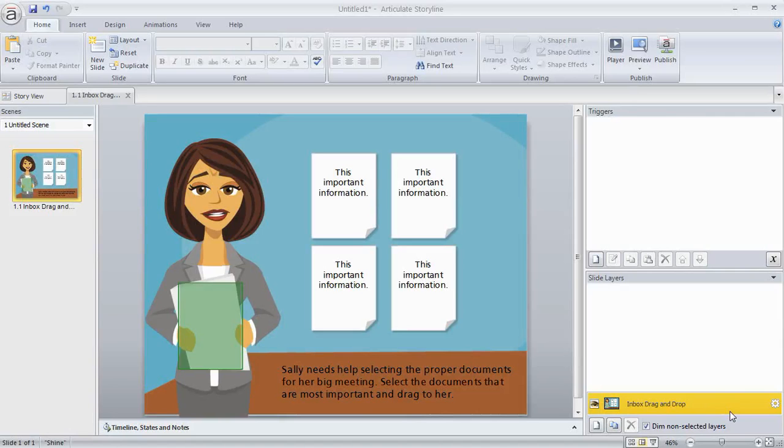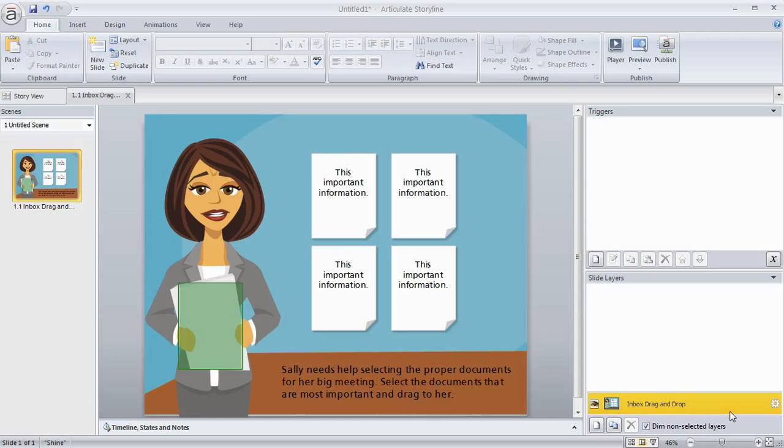So years ago, if you were an instructional designer and you wanted to build a drag-and-drop interaction, it either required that you could do the programming for it, or that you had access to a person who could program that for you. But if you didn't have those skills or didn't have access to those resources, then you couldn't build a drag-and-drop.